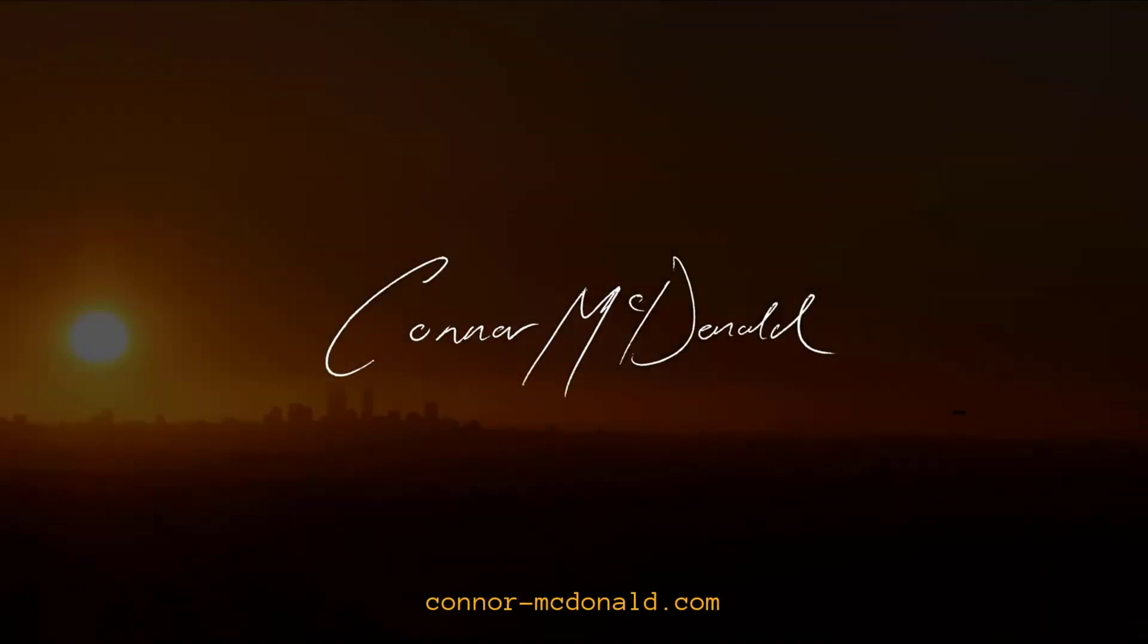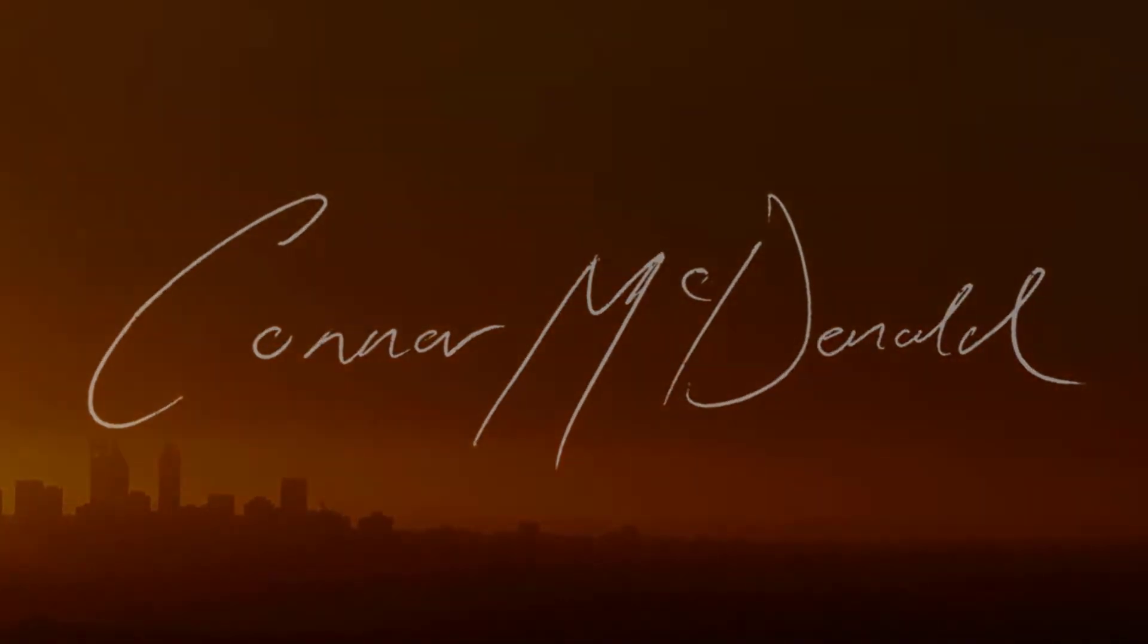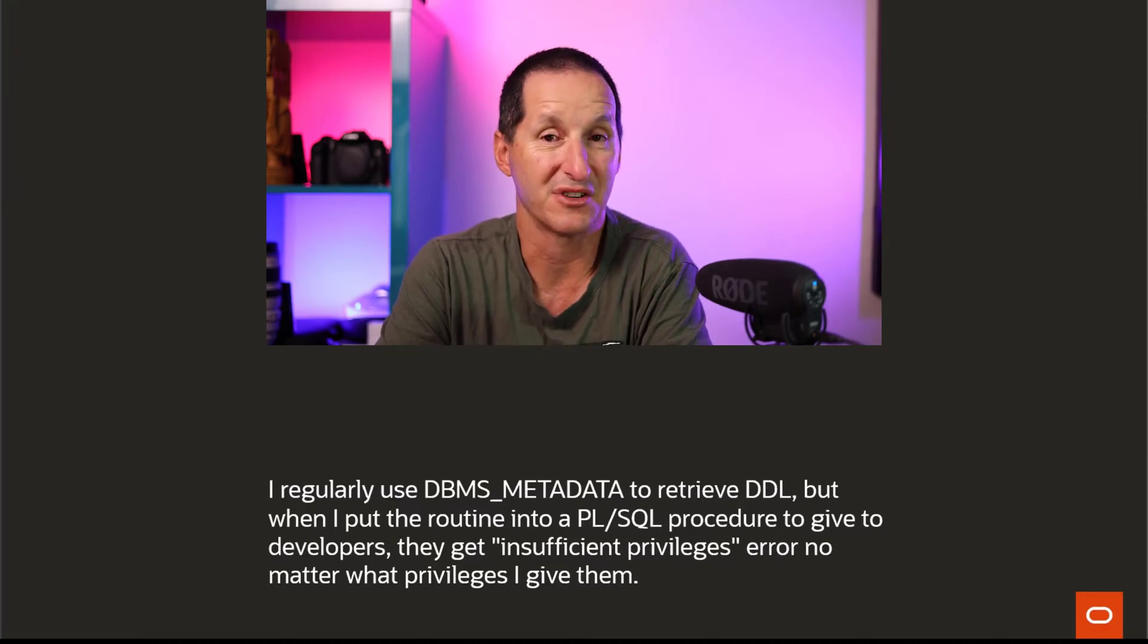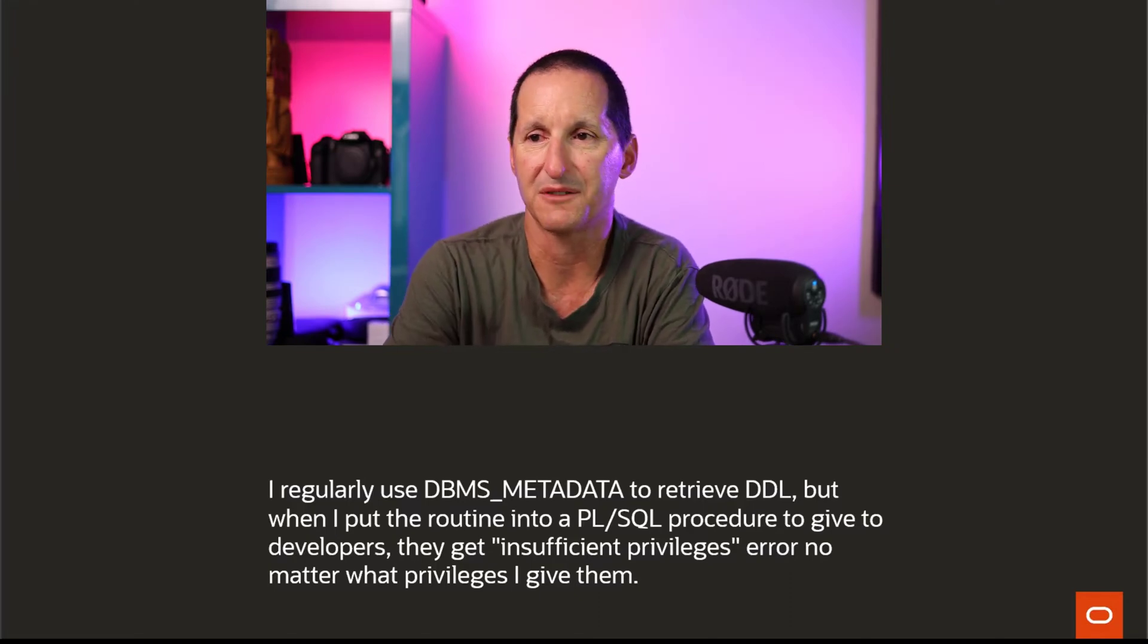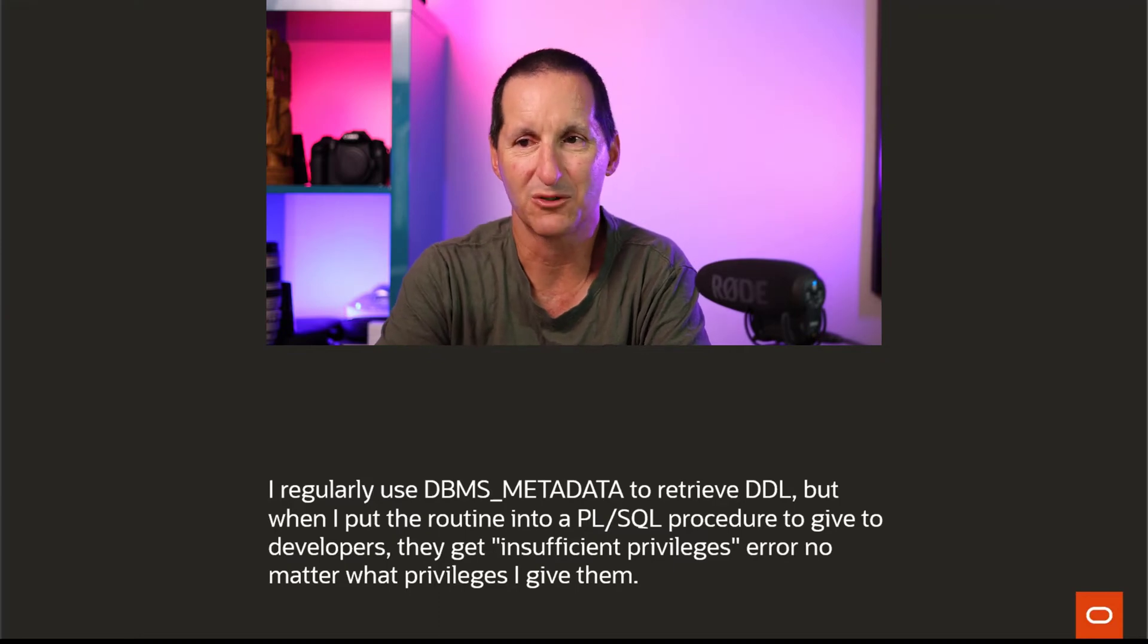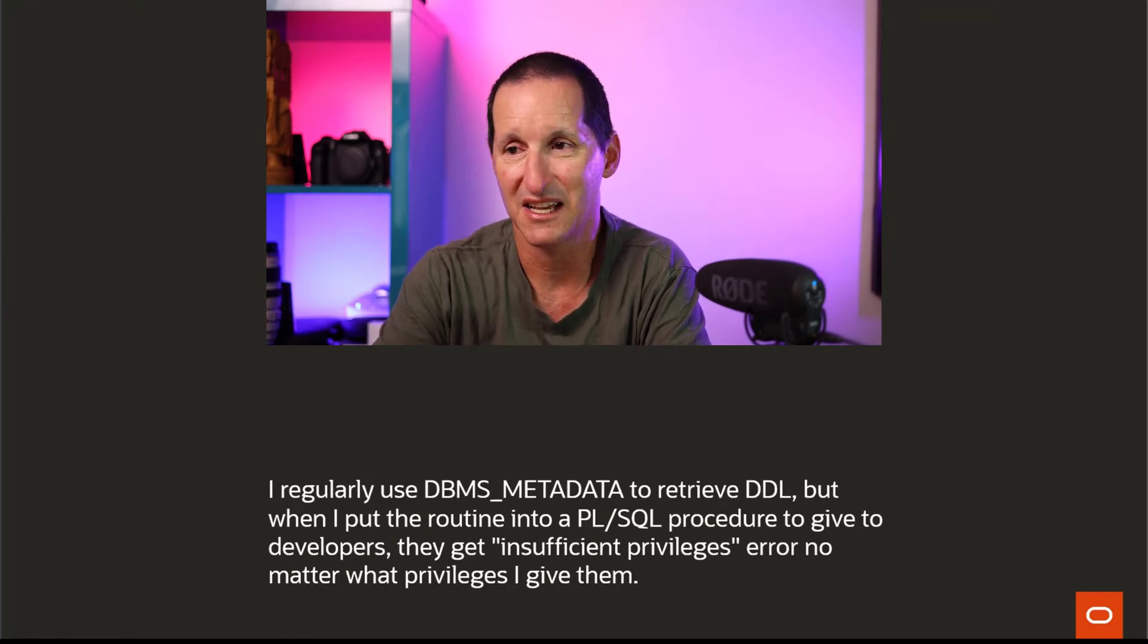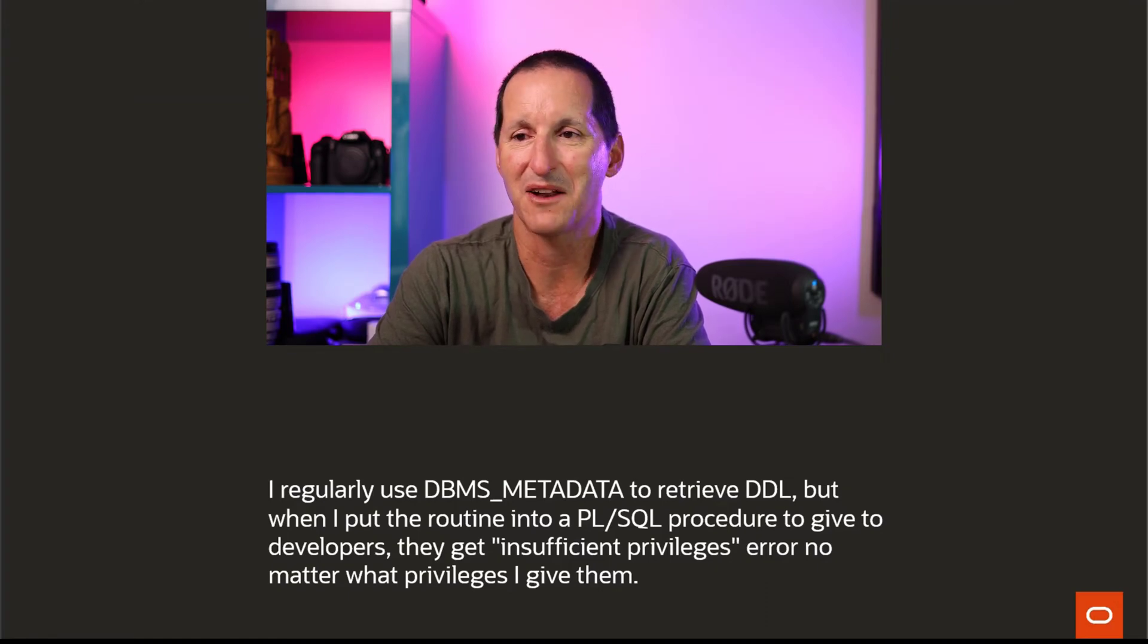The reason they're having some problems is DBMS_METADATA is a special child. I regularly use DBMS_METADATA to retrieve DDL. But when I put this routine into a PL/SQL procedure to give to developers, they get insufficient privileges errors no matter what privileges I give them.